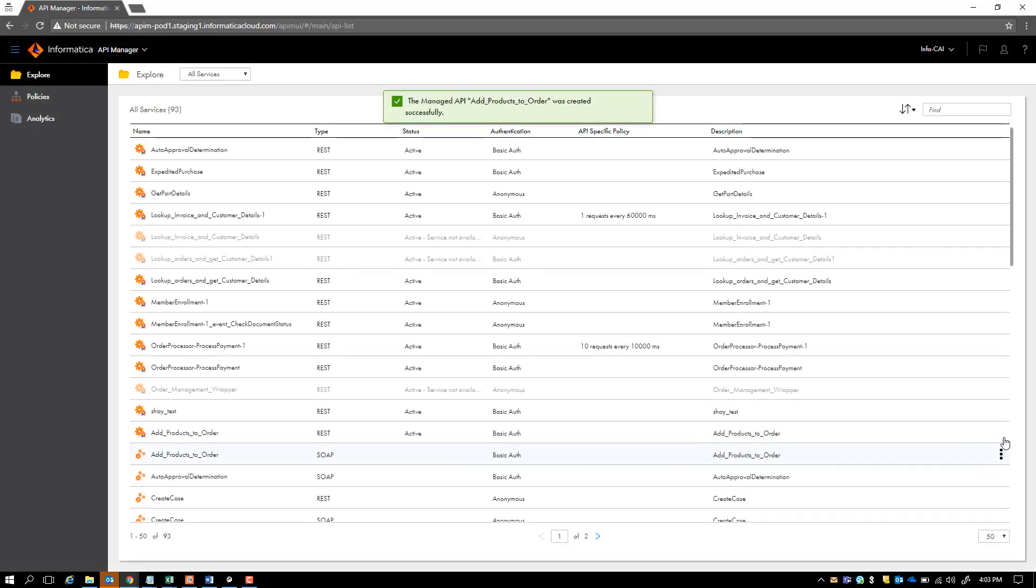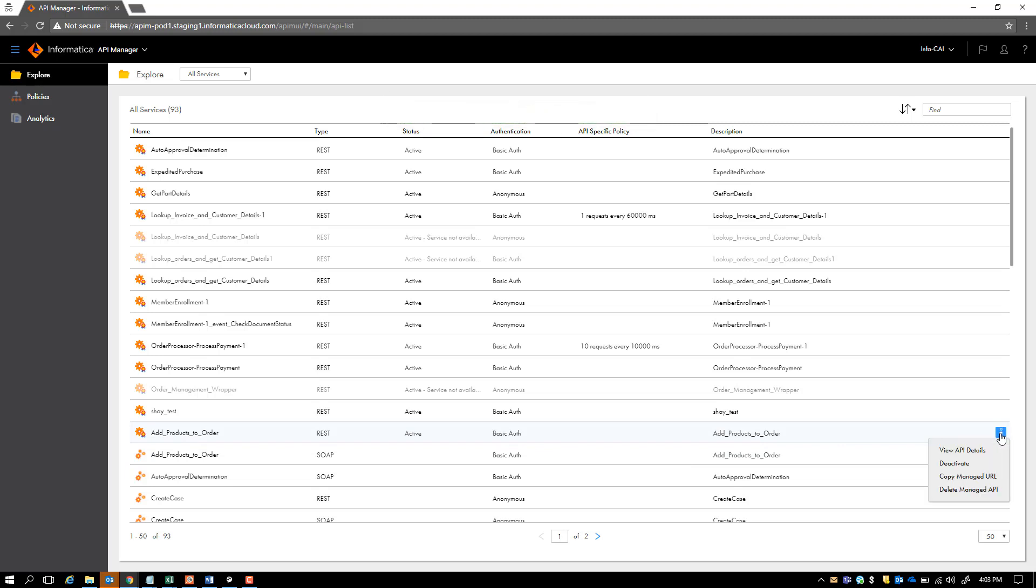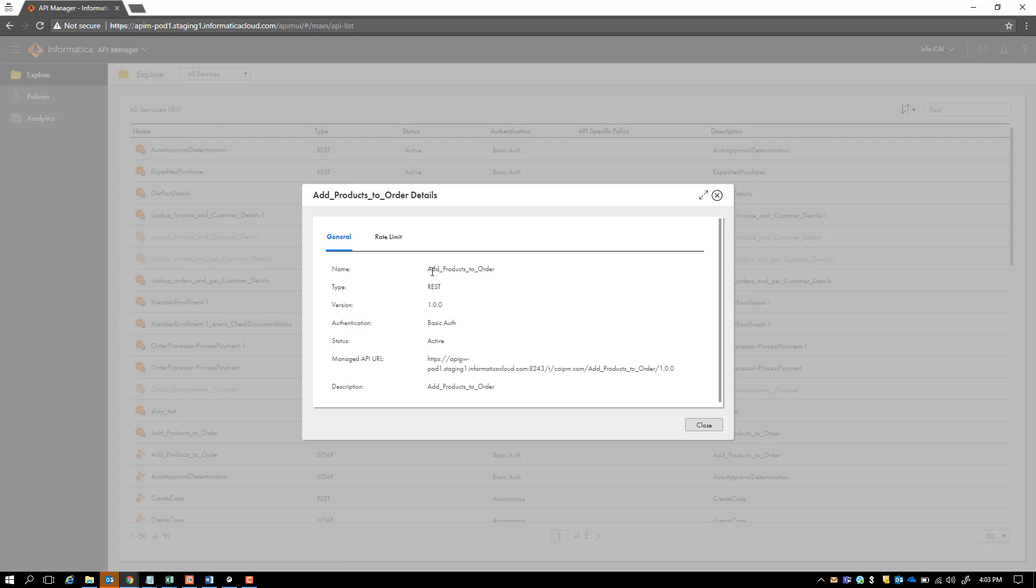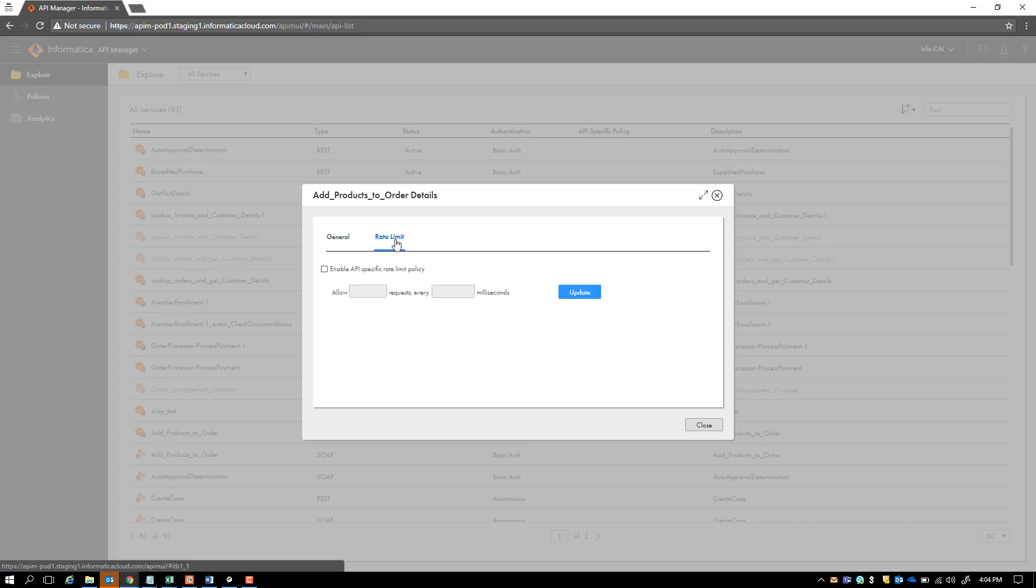You see a whole different menu for this API, which is about deactivating the API, which means it goes back to available services. You can see the API details, which gives you general properties of the API, including the name, the type of communication, the version, the authentication, status indicating whether it's a managed versus available API. And then you also see the managed API URL, which you can use to invoke. You also see a description which lets you identify what the service does.